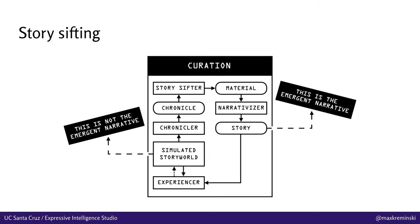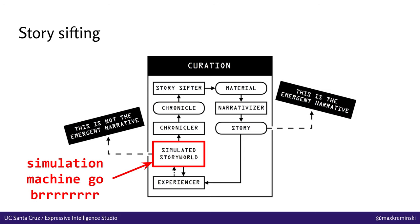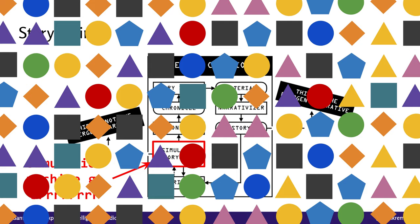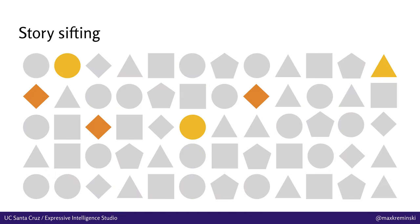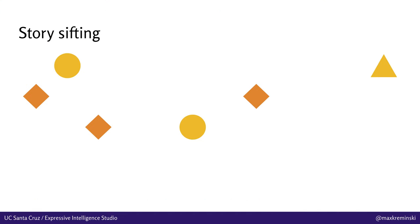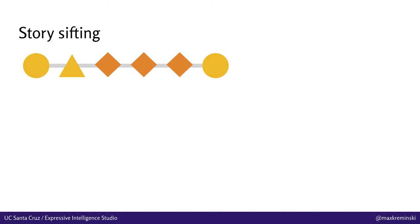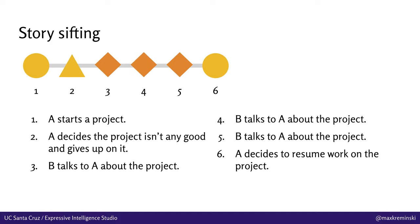And we call these kinds of systems that can automatically identify the interesting narrative stuff in a simulated story world story sifters. This is a term introduced by James Ryan, a recent graduate of my lab. And basically what we do in this approach, this sort of curationist emergent narrative approach, is allow the simulation to produce an overwhelming amount of content, which it's often very good at doing, and then start to filter this content down into a chronicle of game events, which we can then search within for narratively compelling sequences of events and pull these out to automatically surface them to the player as micro stories, like this one.